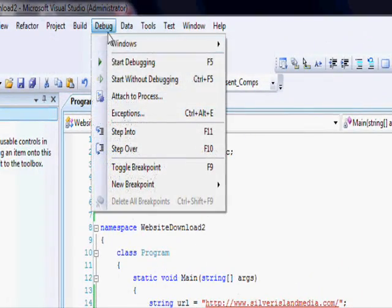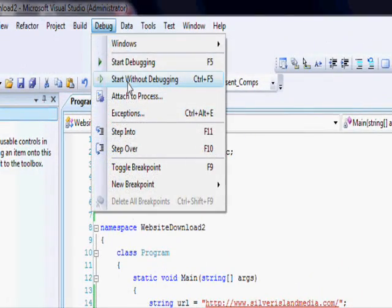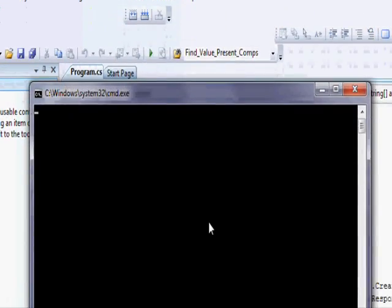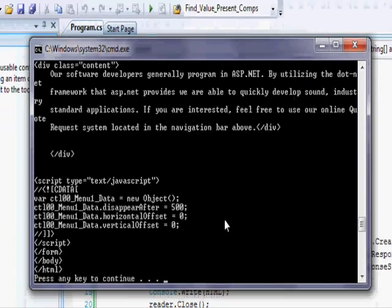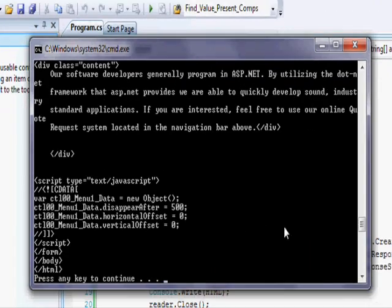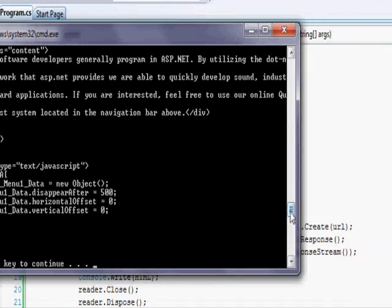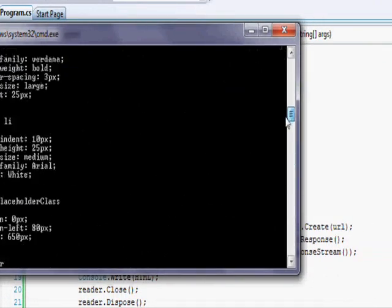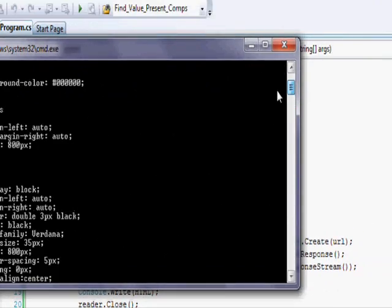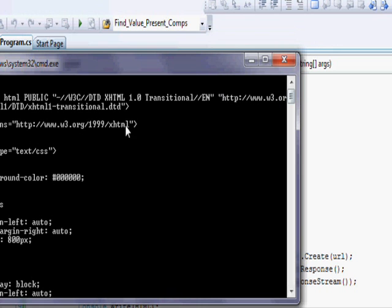be able to go build, start without debugging, and here is my website all in its HTML glory.